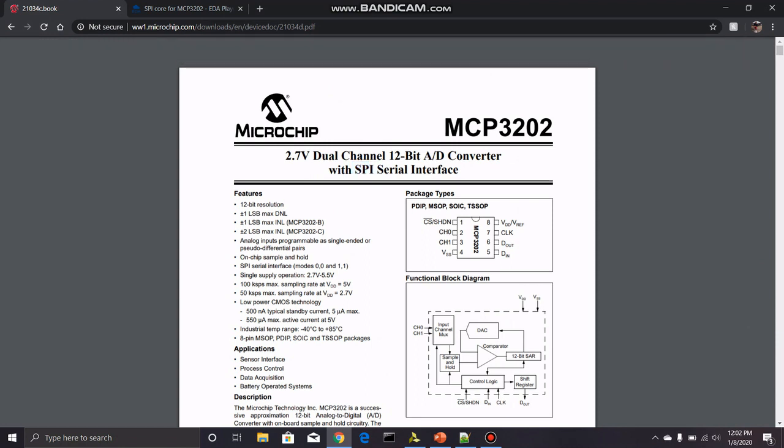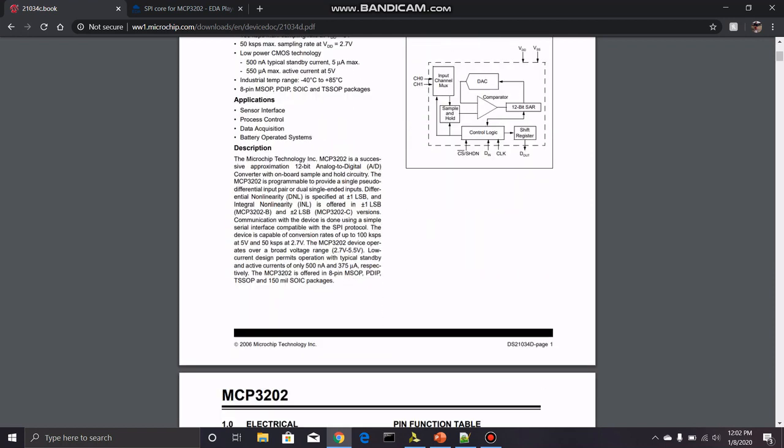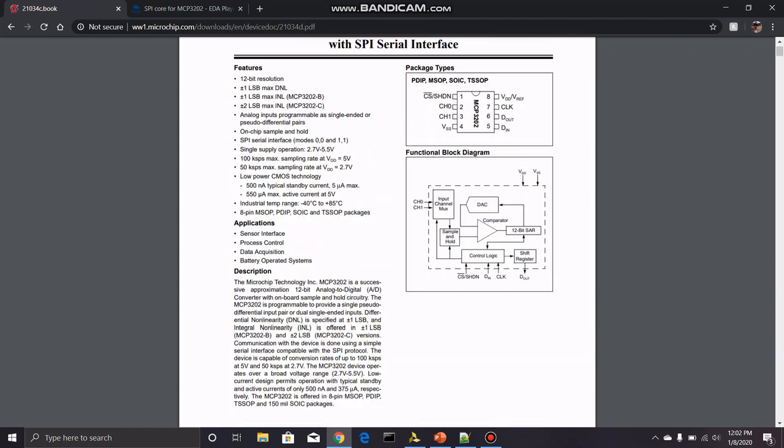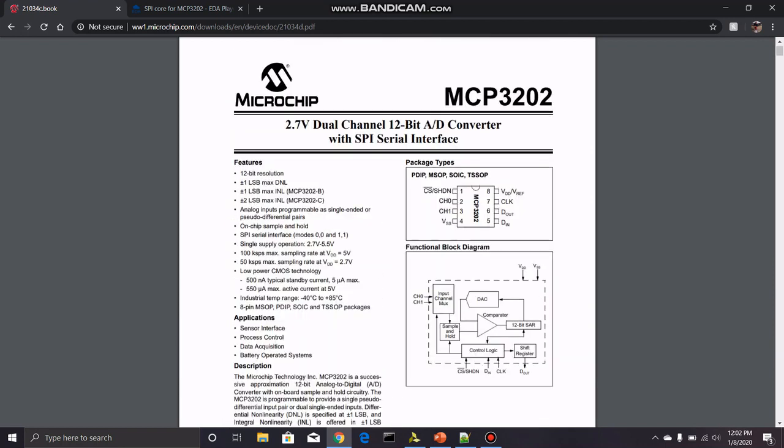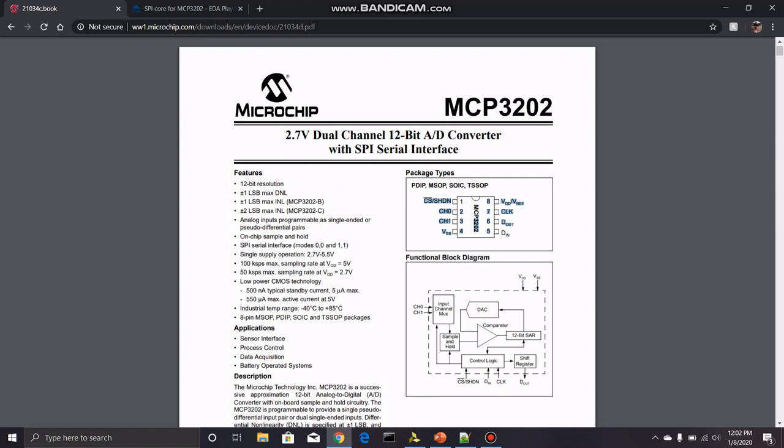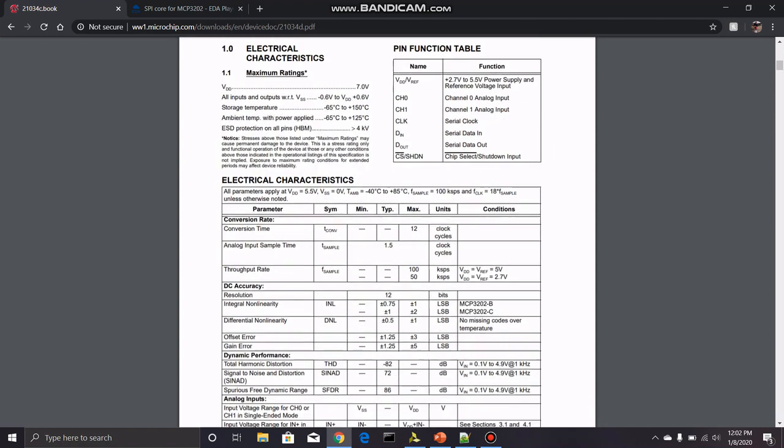Before I get into the code, I wanted to go over a couple things in this datasheet. Obviously one of the most important things is the pinout right here. Next page. This is cool.